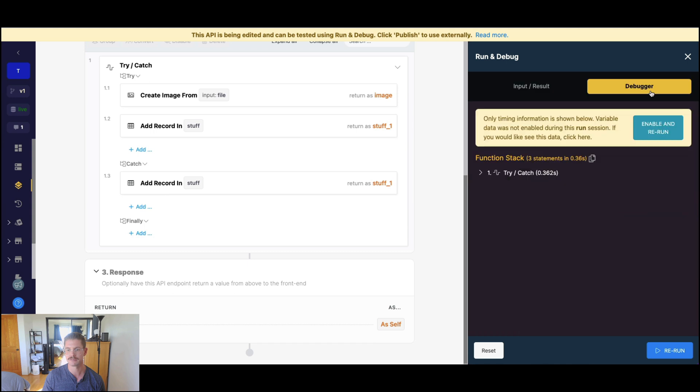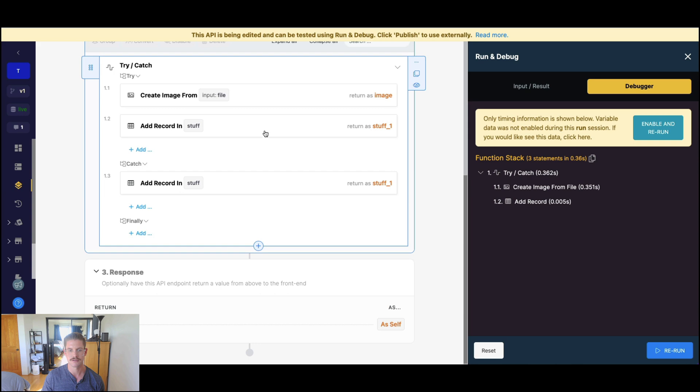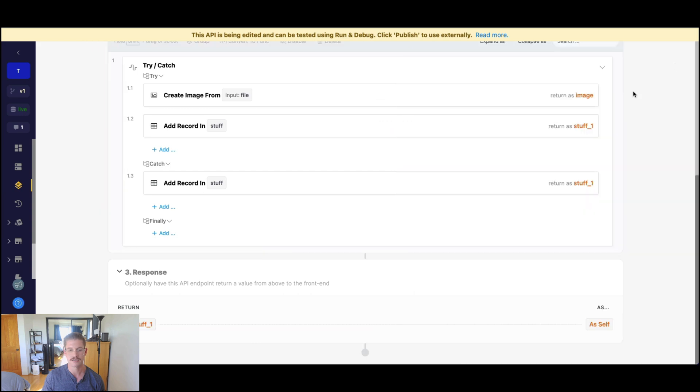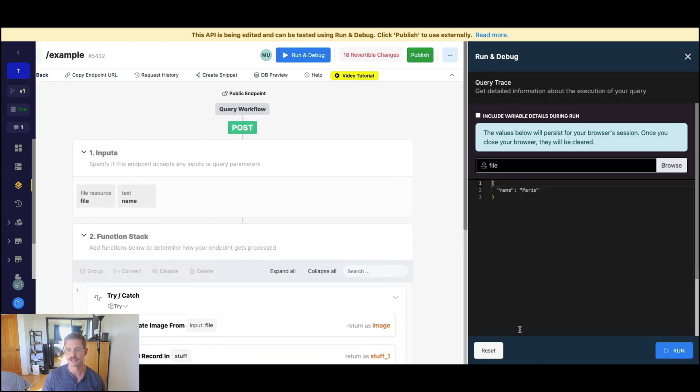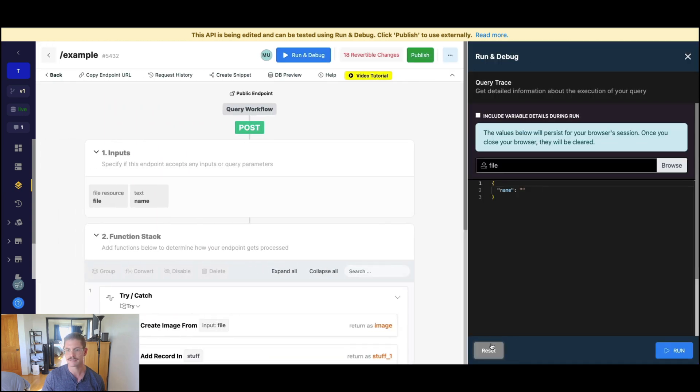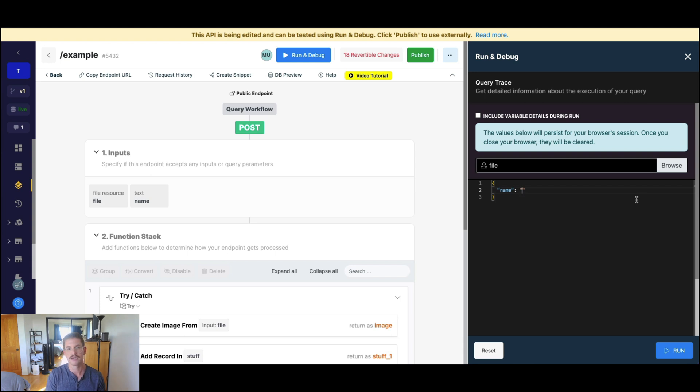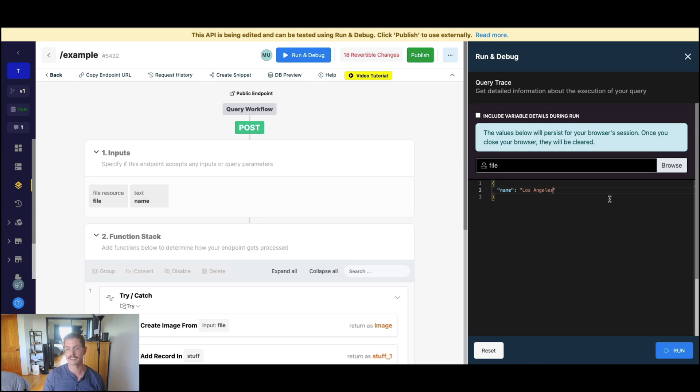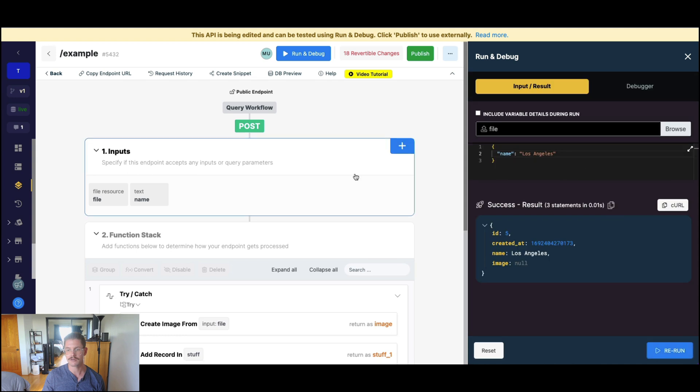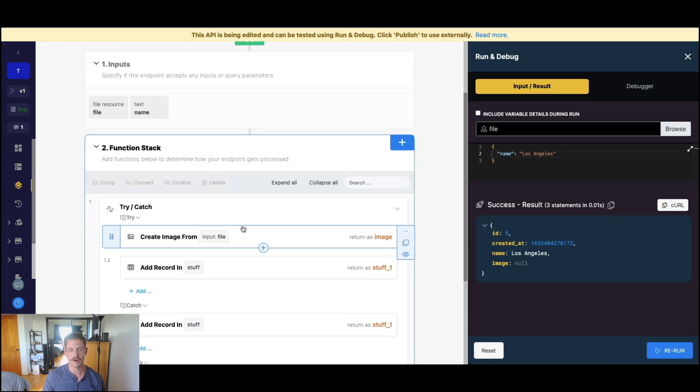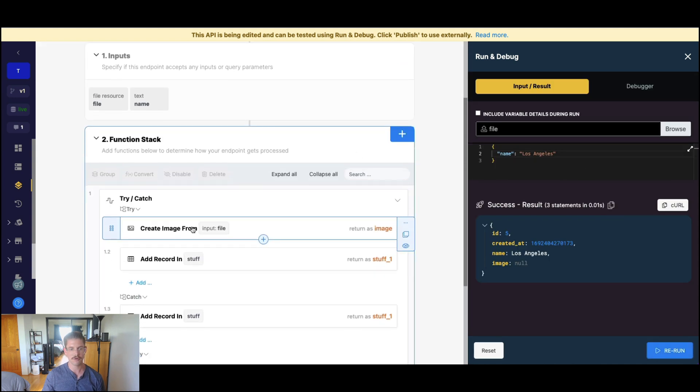And we can even jump to the debugger. It's all nested in the try catch. But as you can see, we ran all that. But now what happens if I've reset this and I don't supply any sort of file. Let's go ahead and say Los Angeles here with no file. And if I run this, well, no problem.